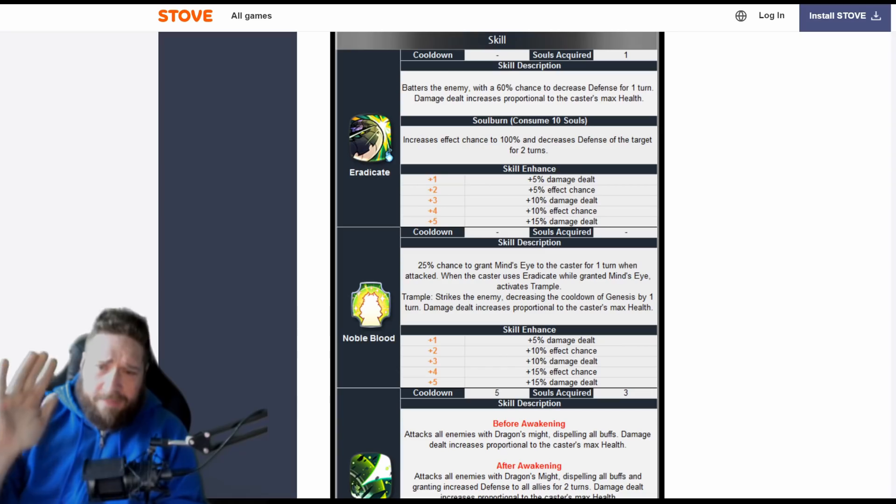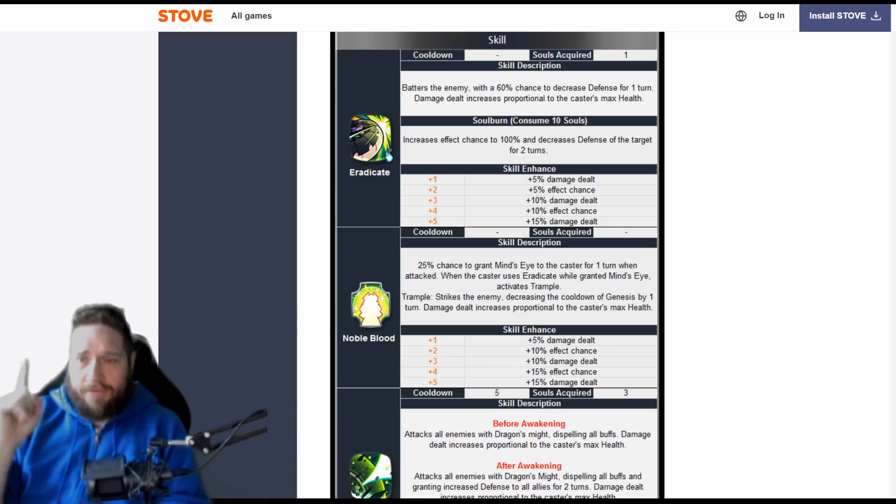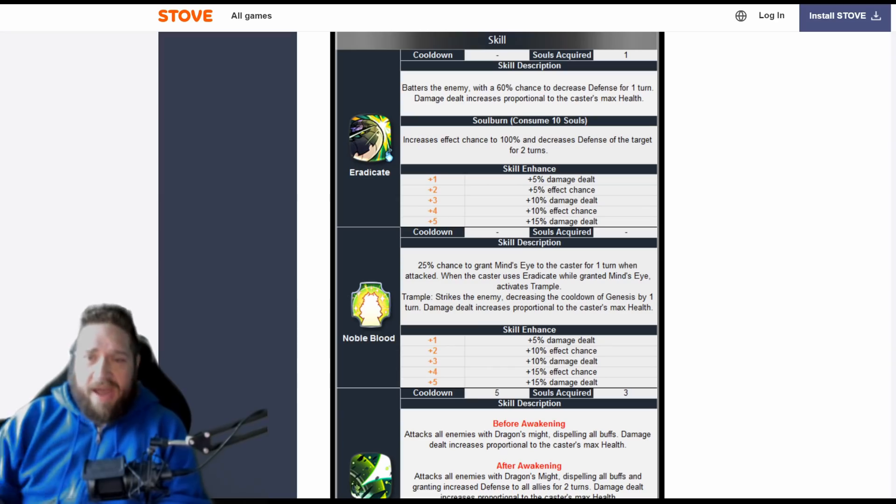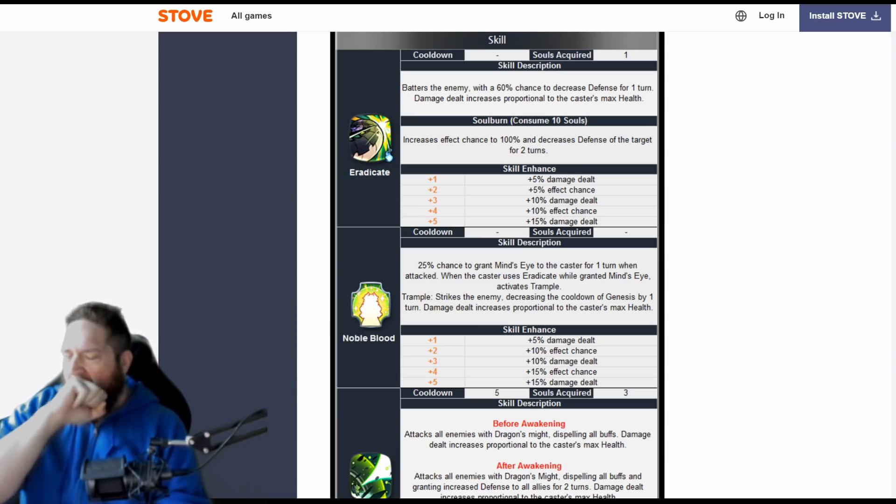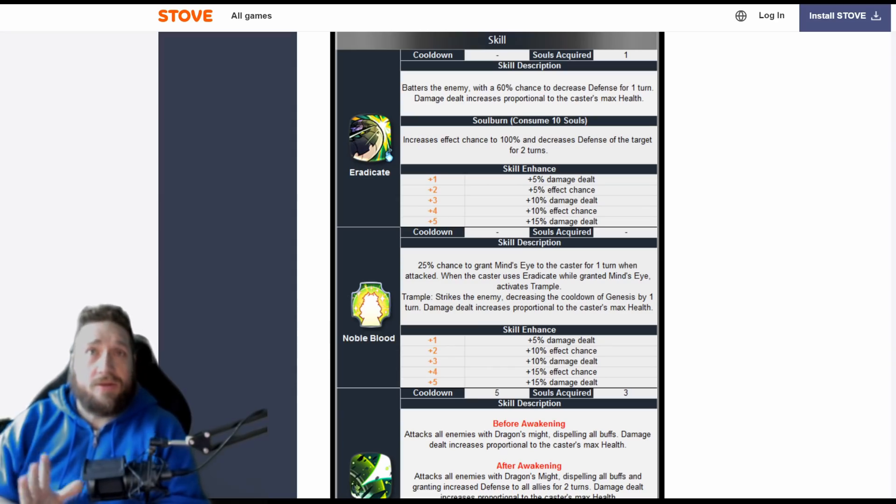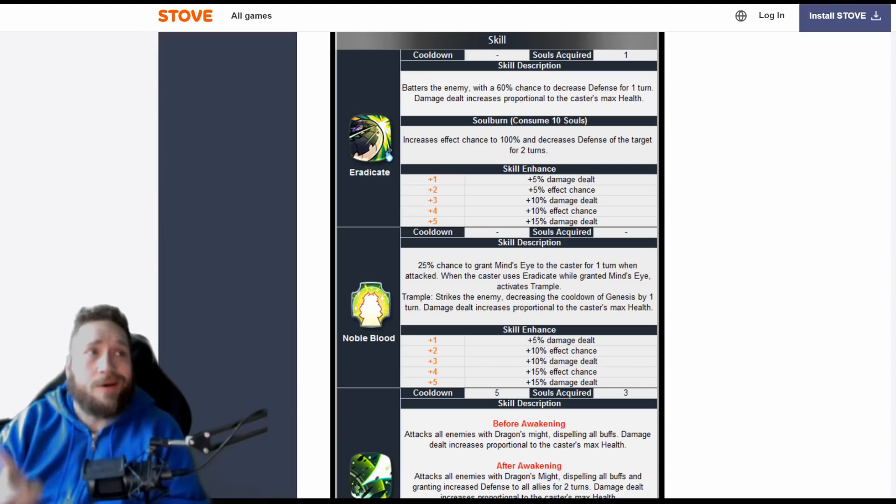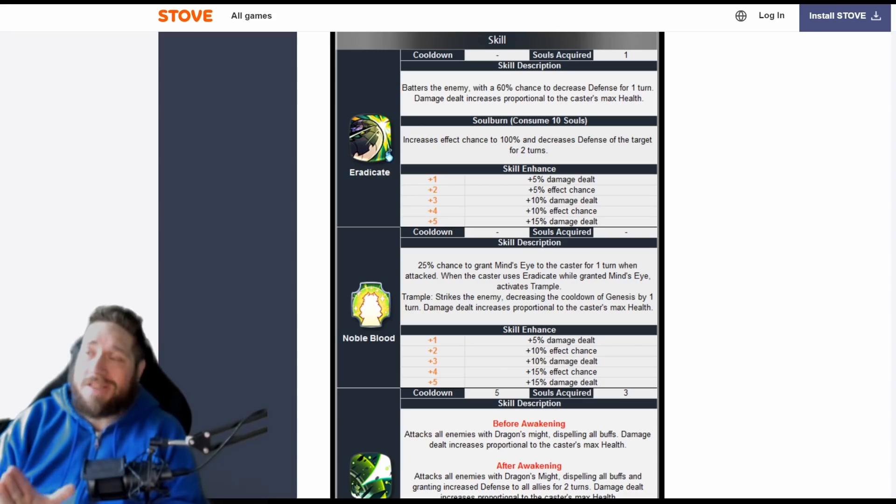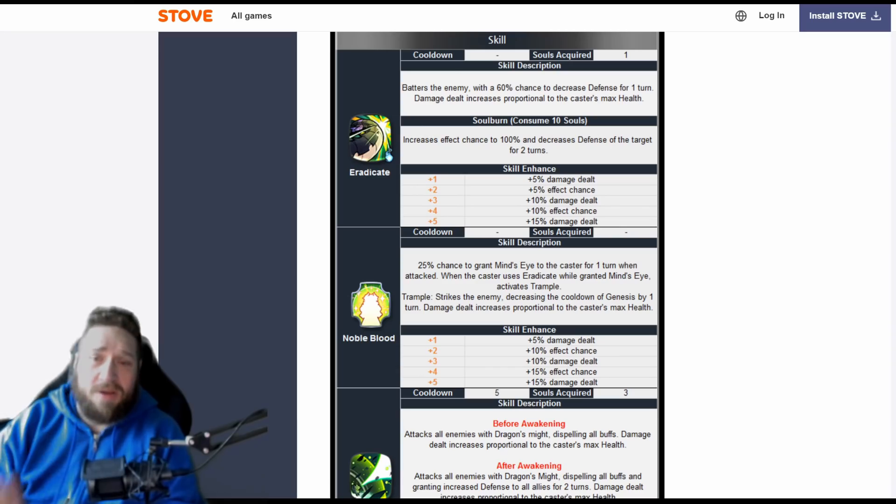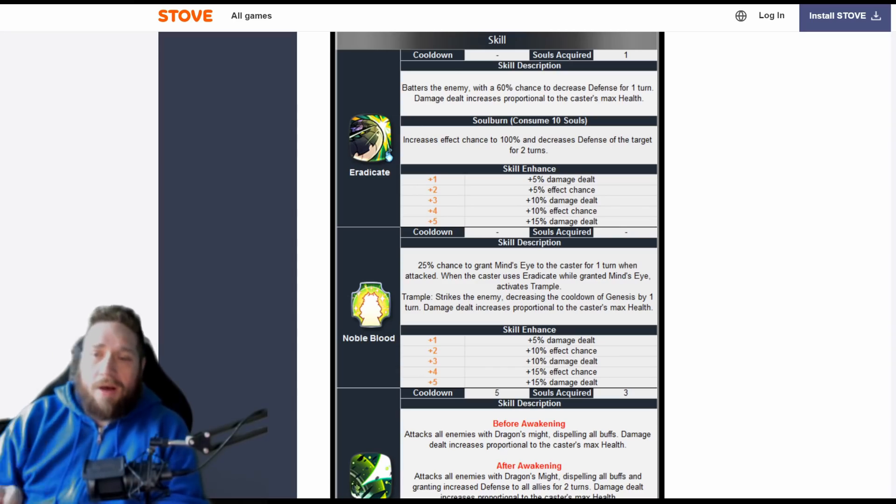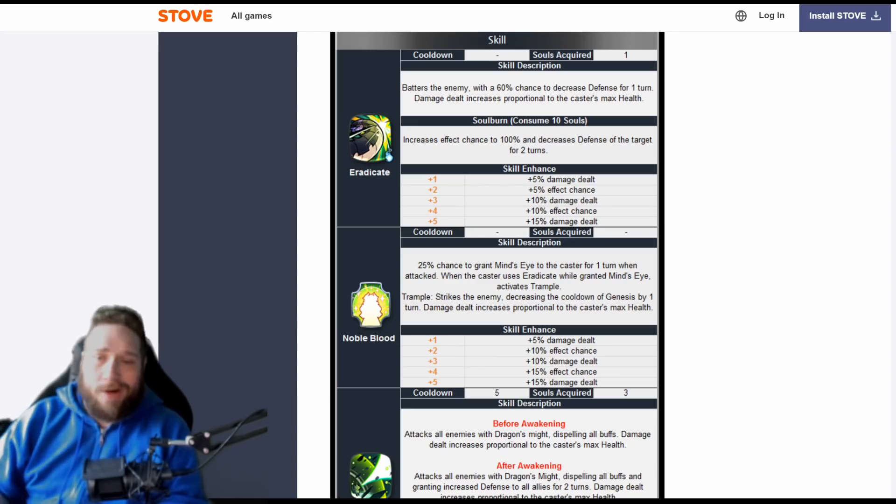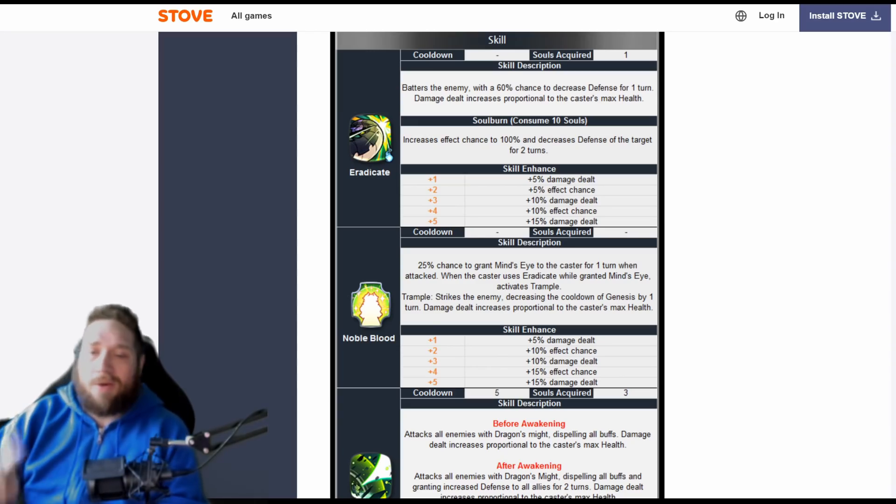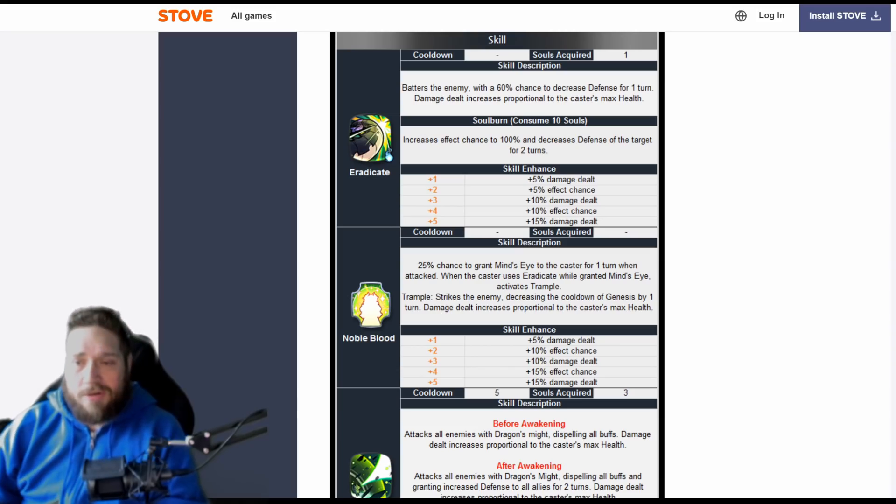Now Noble Blood has a 25% chance to grant Mine's Eye to the caster for one turn when attacked. When the caster uses Eradicate—as soon as I, I haven't yawned yet this morning until I started doing these notes, it's literally the worst thing ever. I think Smile Gate put something in the patch notes to make me yawn. But anyways, when you use Eradicate while granted Mine's Eye, it activates Trample.